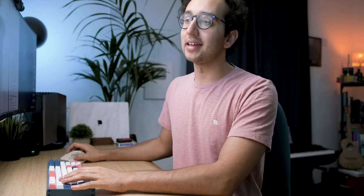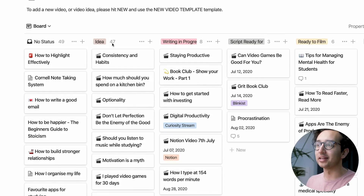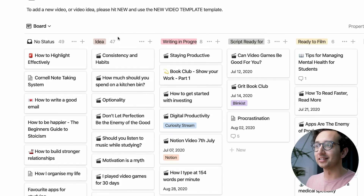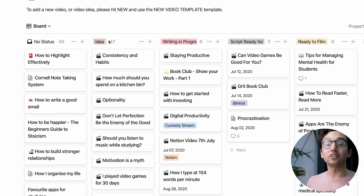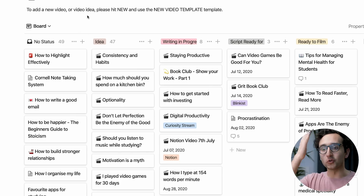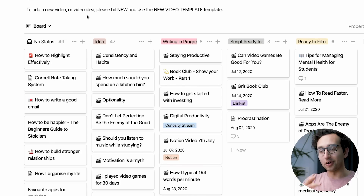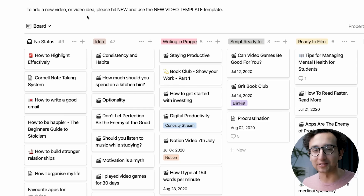Every video idea starts either as no status or as an idea if I've fleshed it out a little bit. I've got 49 videos with no status and 47 ideas — just under 100 video ideas. I've been collecting these over time, because whenever I have an idea for a video it goes straight into Notion, straight into the first bit of this creative funnel.